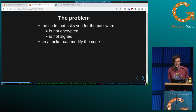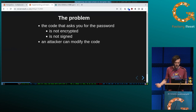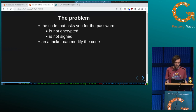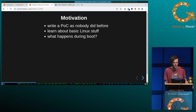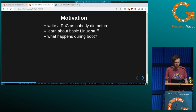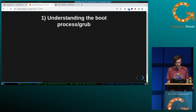The technical problem is that the code that asks you during boot for the full disk encryption password is not encrypted and not signed. So an attacker can just modify this code and get the password. The motivation for this project was that I couldn't find a proof of concept for an evil maid attack on an encrypted boot partition, so I was motivated to write one, as I'm really fascinated about Linux and learning basic stuff like what happens during boot.